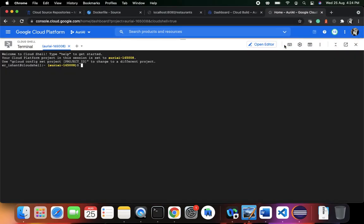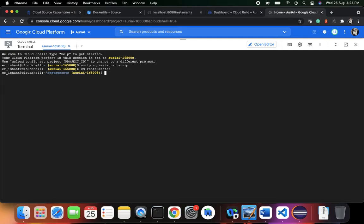I'll run unzip with a quiet flag on restaurants.zip. Now I can change my directory to the restaurants folder. As you can see, here is the Dockerfile configuration — the file we created earlier.